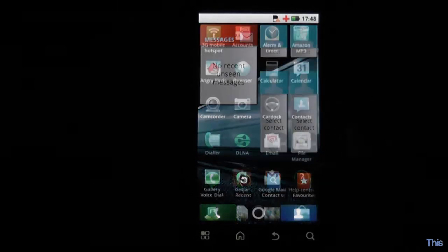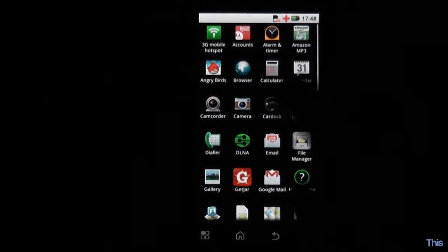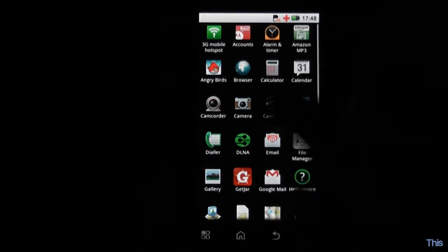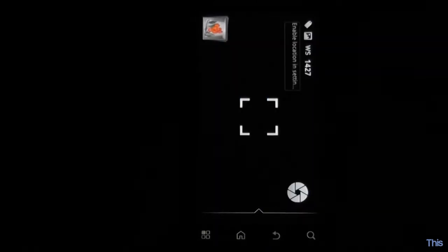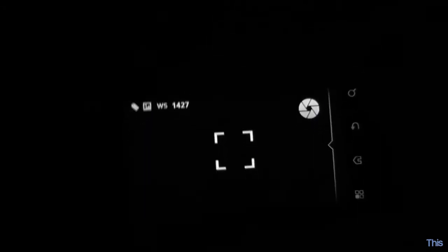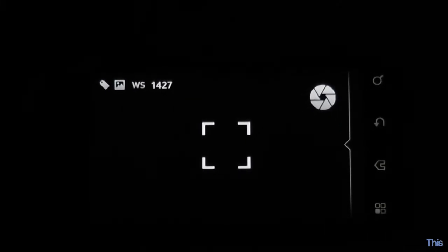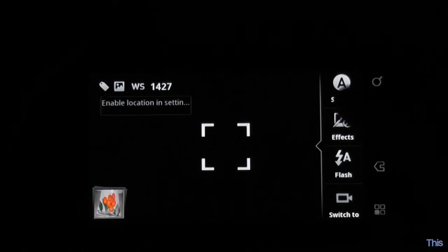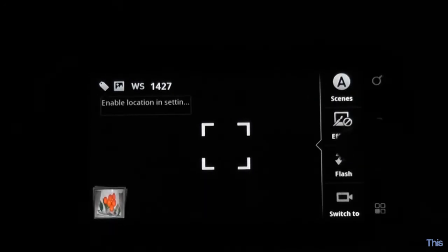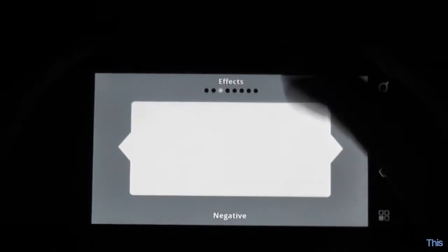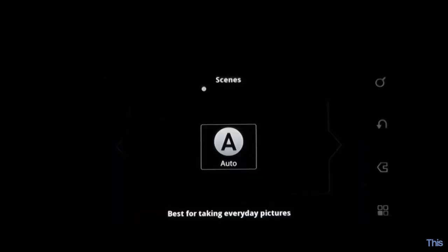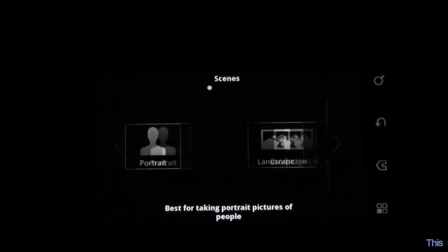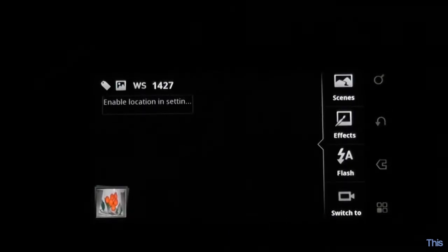You've got a 5 megapixel camera and a camcorder. If you open the camera app, it's quite a nice little app actually. That button takes photos, and you can press there to bring out things such as scenes, effects, your flash and switching to the video camera. You can pick different scenes for your photos, turn your flash on and off, and switch to the video camera.